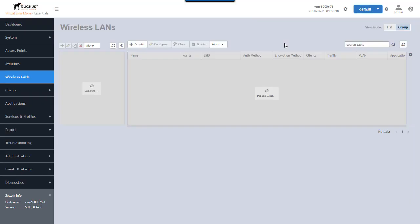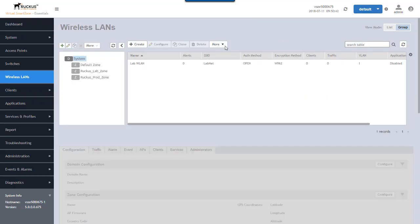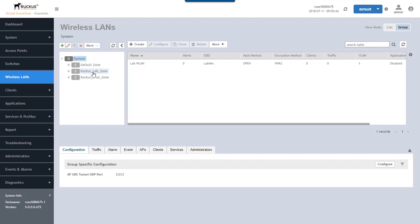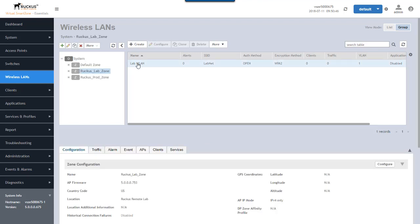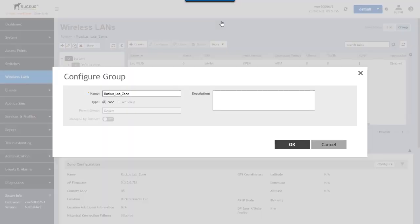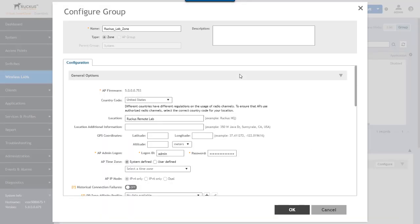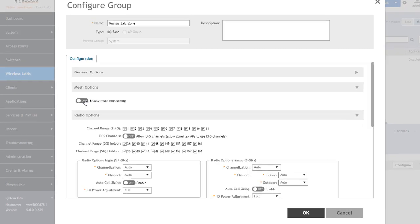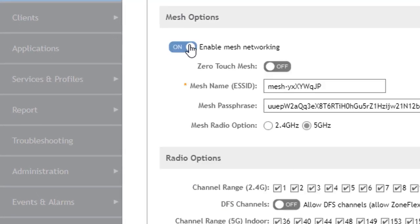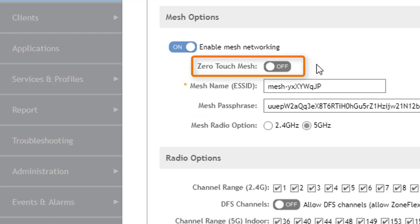So under Wireless LANs, I have a Ruckus Lab Zone right here with one AP in it and one WLAN configured. So I'll go ahead and configure the zone first. To enable mesh networking, you configure the zone and the configuration will by default be applied to all APs in the zone. Here's our enable option under mesh options. We'll enable mesh networking and the new feature is right here, zero touch mesh. We'll leave the rest of the settings at default.